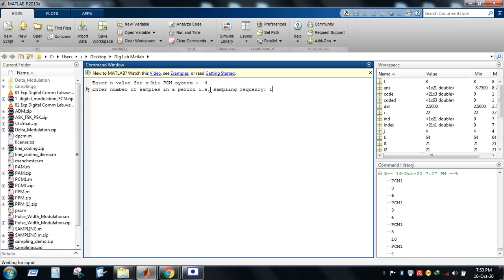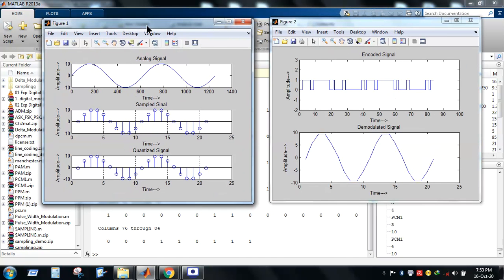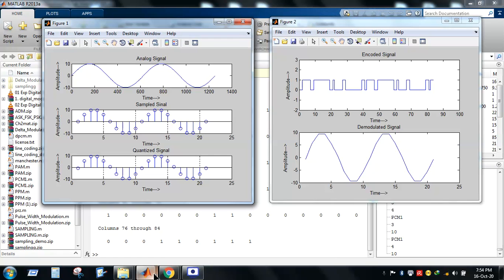Suppose we select 10 samples and press Enter. Two figures appear: the first figure shows the analog signal, the second figure shows the quantized version of the analog signal, and there is also the corresponding encoded version. After that, from the encoded signal we can reconstruct the original signal.